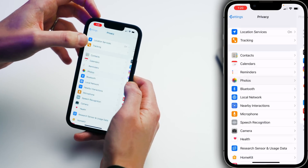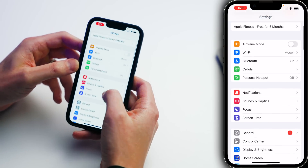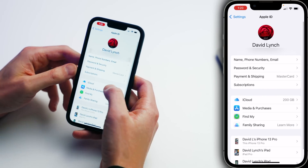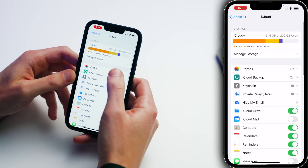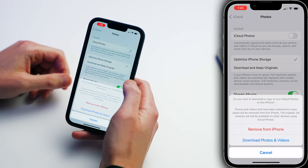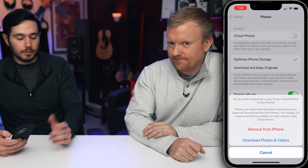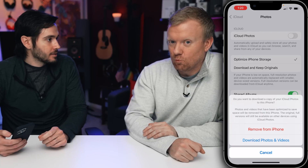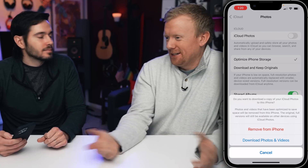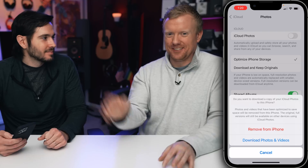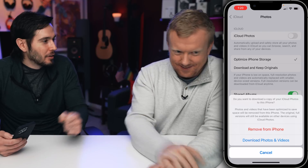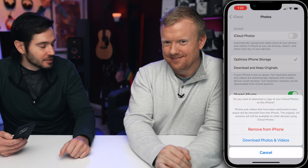Step back to the main page of the Settings app, scroll up and tap on your name at the top of the screen. Tap on iCloud, tap on Photos, and then turn off the switch next to iCloud Photos. You can remove from iPhone or download the photos and videos. And if you download them and want to use something like Google Photos, some other company is going to scan all your photos. I give up. Upload them to a USB drive — there you go.